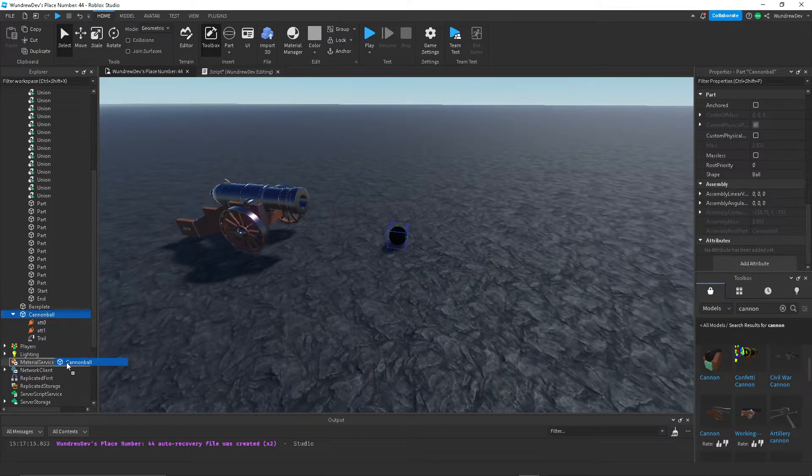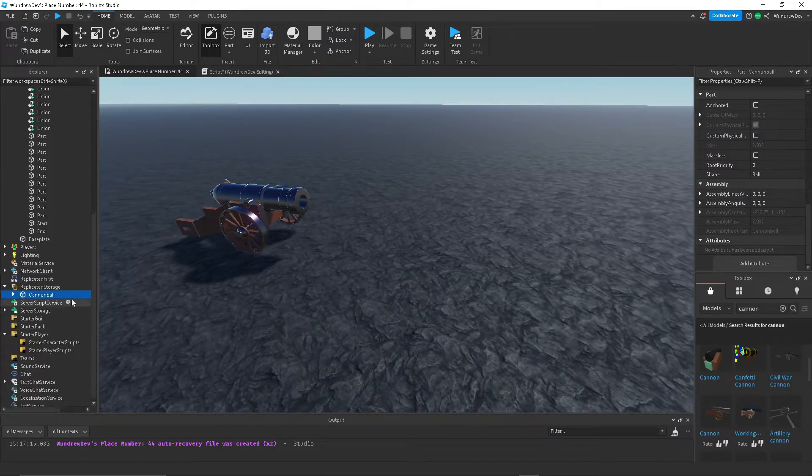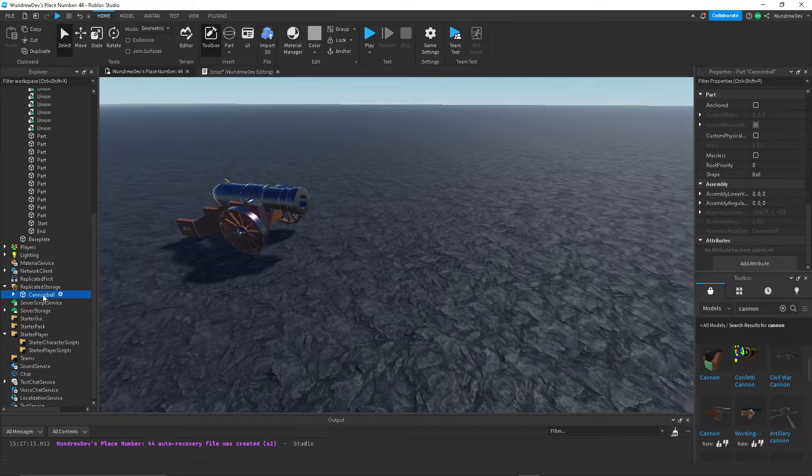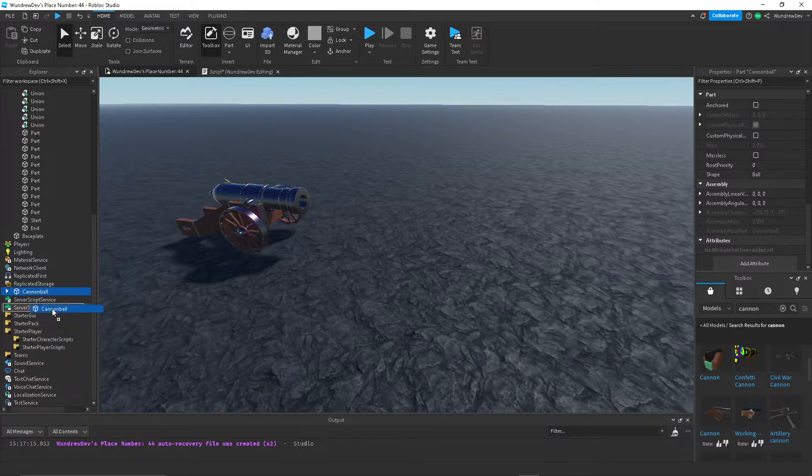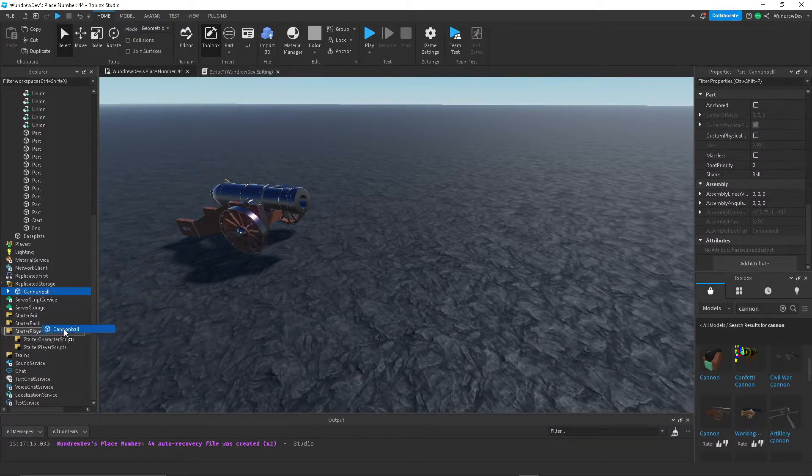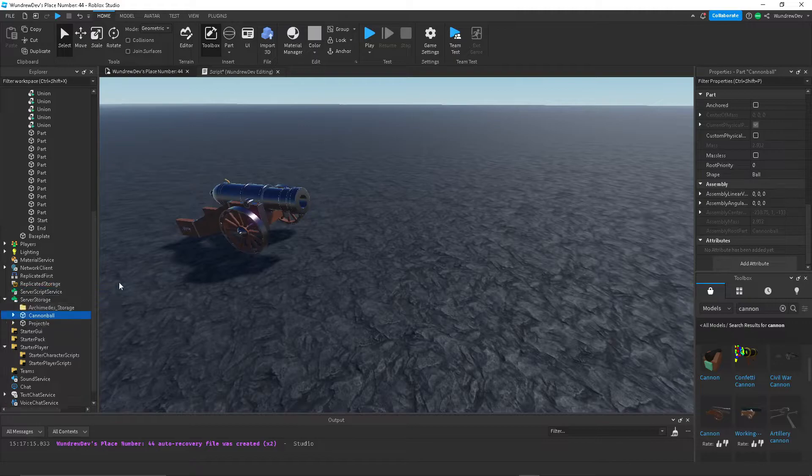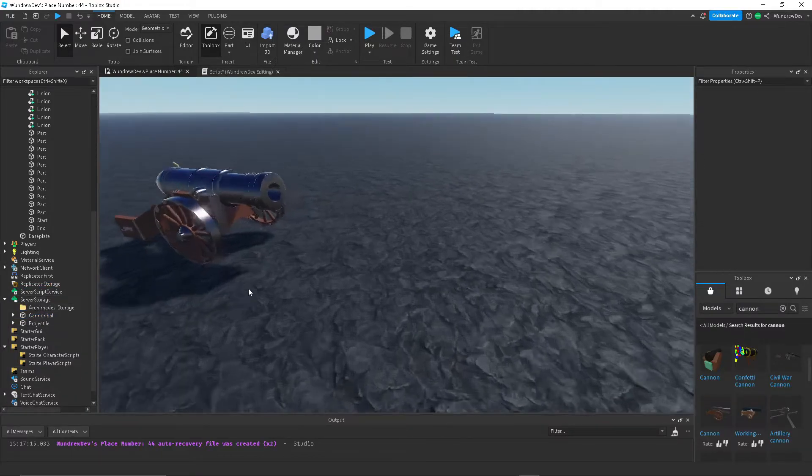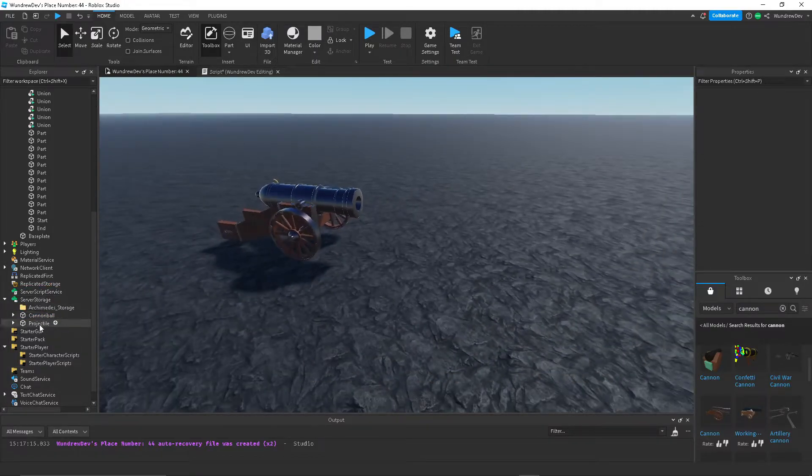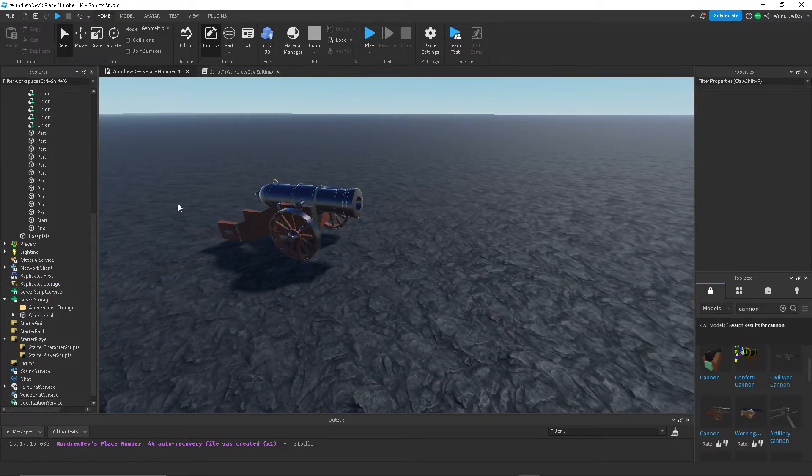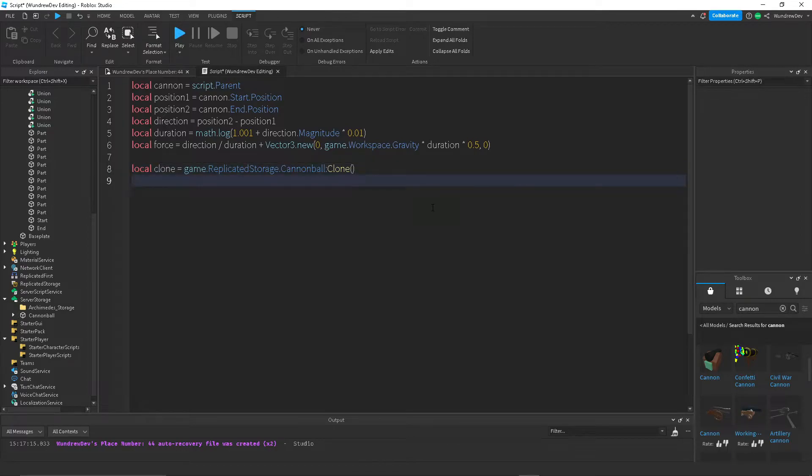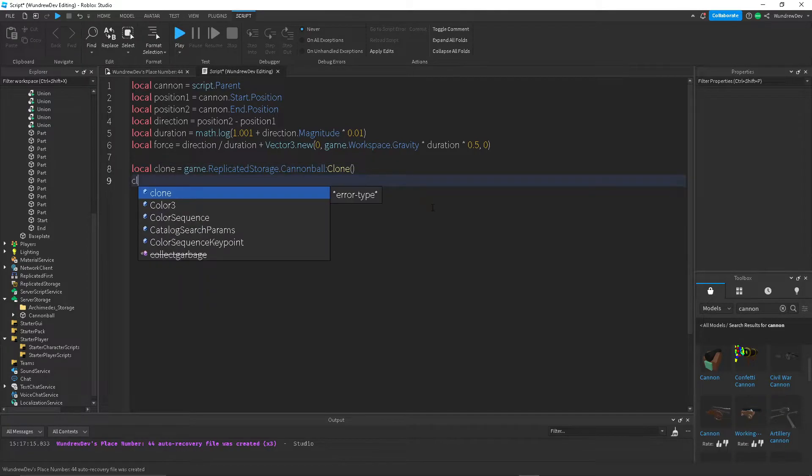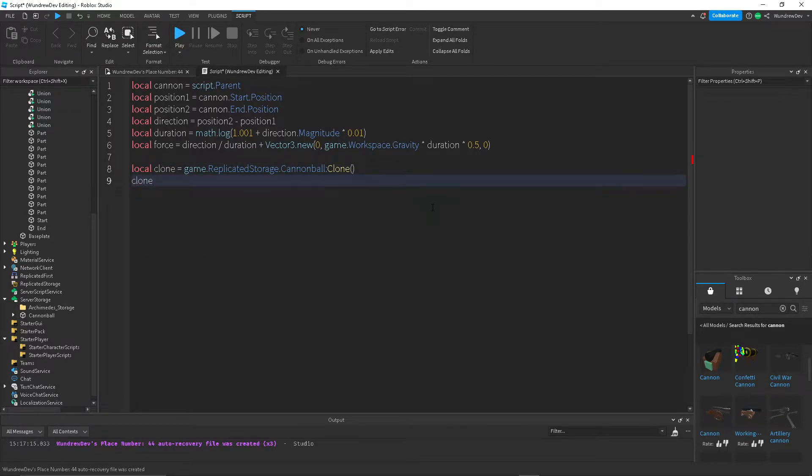Let's move cannonball into the replicated storage, or actually let's do server storage because I think it's better for this. Let's get rid of that. That's from something else. But anyways, now we have our cannonball clone.